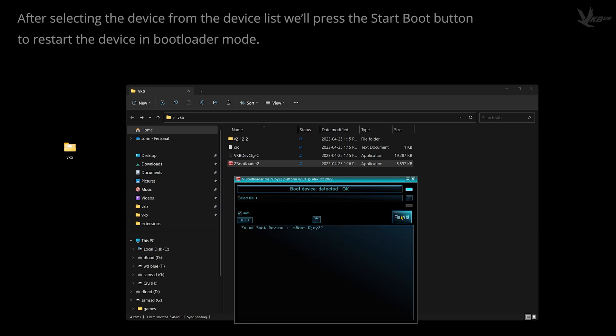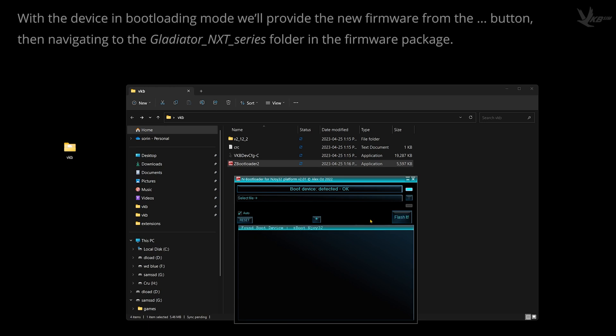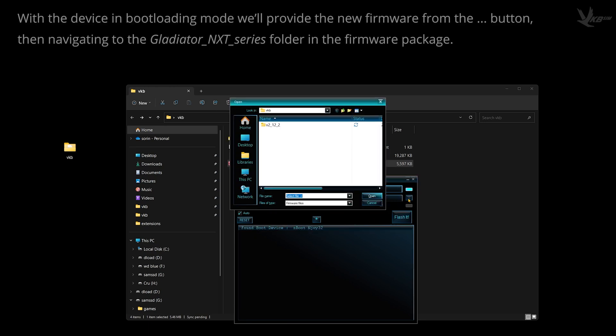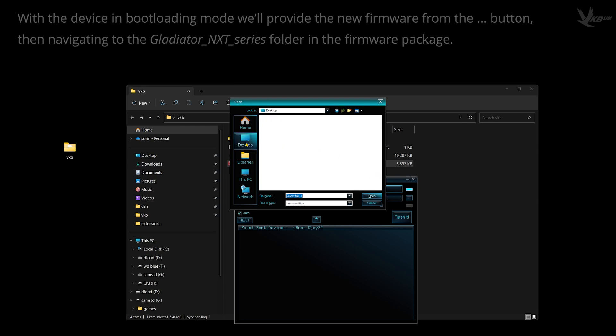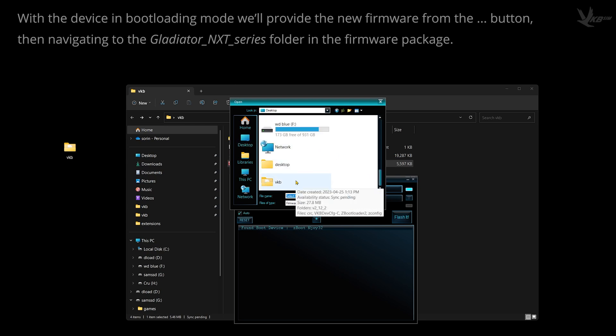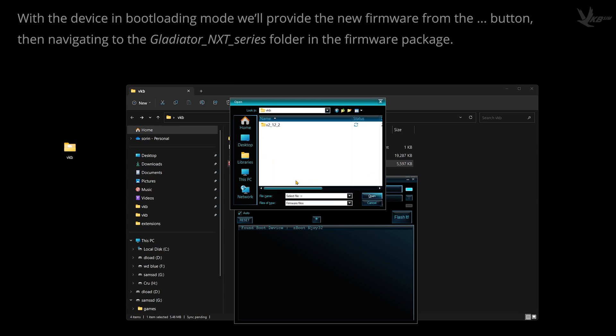With your device now in bootloading mode, target the new firmware by clicking the little menu button, locate, and then dive into the firmware package, and then the Gladiator NXT series folder. Here, the labels are pretty self-explanatory, but let's go through it quickly anyways.